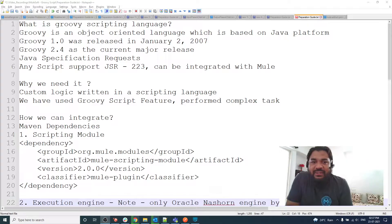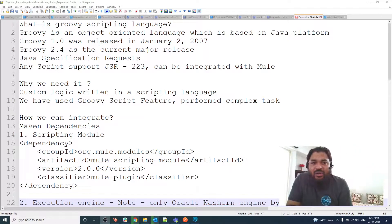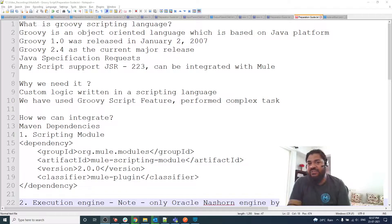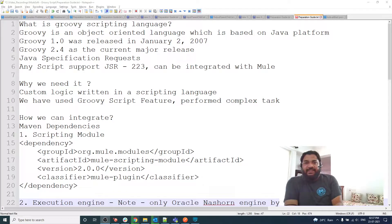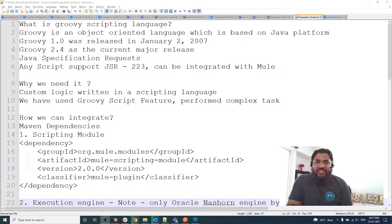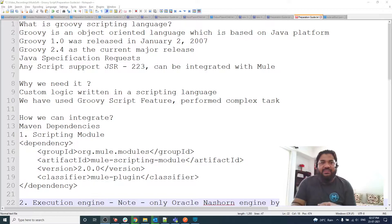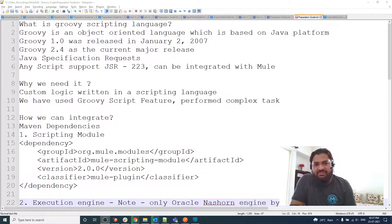Hello, welcome to my new video. Today I'm going to explain how you will integrate your Groovy script in MuleSoft. Before that we need to understand what, why, and how.